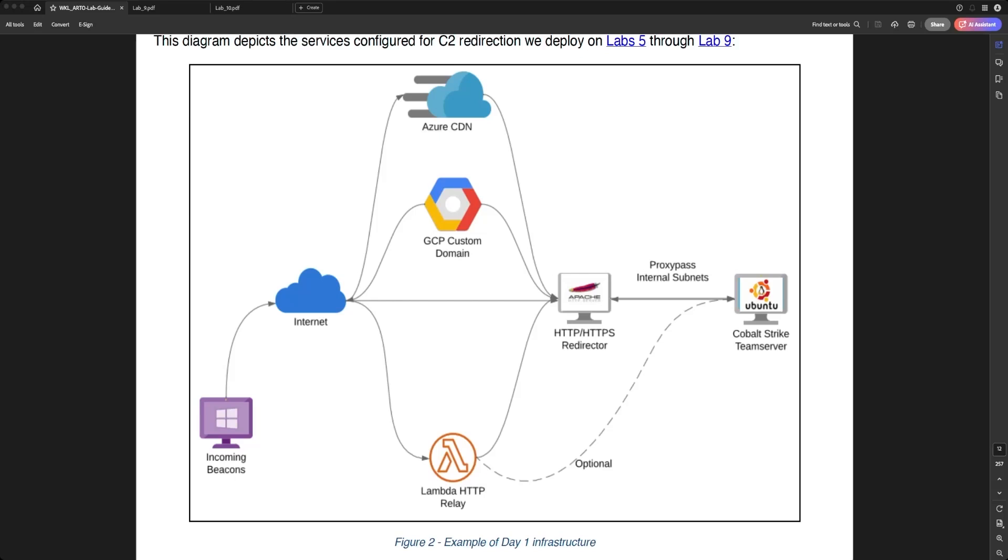If we notice the diagram, the third option from top to right, we will see in the middle layer between internet and HTTPS Red Director, the Lambda HTTP Relay.